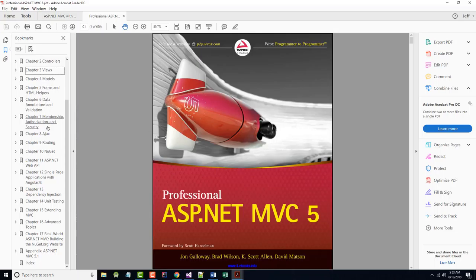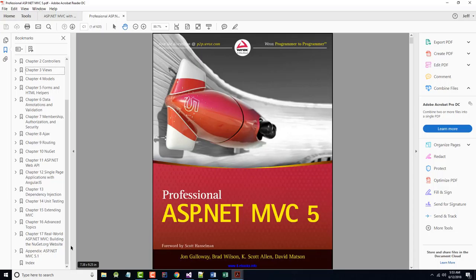I am going to cover the first nine chapters. I'm going to skip Chapter 10 on NuGet, Chapter 11 on Web API, Chapter 12 on Single Page Applications with AngularJS, and Chapter 13, Dependency Injection. I'll finish up by going over Chapter 14, Unit Testing; Chapter 15, Extending MVC; Chapter 16, Advanced Topics; and skipping Chapter 17, Real World ASP.NET MVC Building NuGet, the NuGet website.